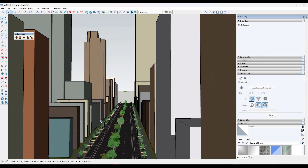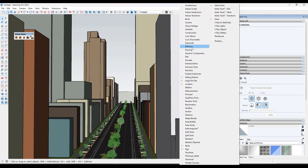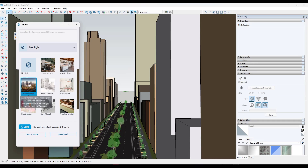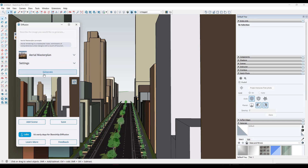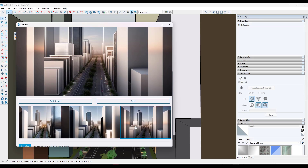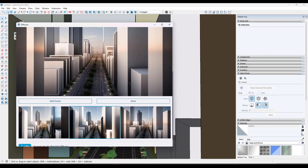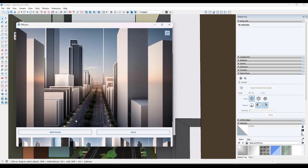One thing that's cool about this is it pairs pretty well with SketchUp's Diffusion feature. There's an aerial master plan function that works really well - if you click on the Generate function it generates an aerial master plan view based on these buildings. For quick conceptual work this is actually really fast and gives you the ability to ideate inside SketchUp itself. The one area where it gets a little weird is it doesn't always recognize the roads very well, but for getting an idea of what something might look like it's a really cool function.